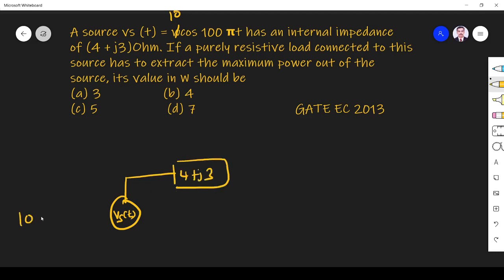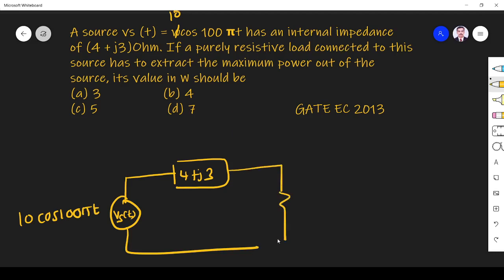This is 10 cos 100 pi T. If a purely resistive load is connected to this source, here we are having a pure resistor.